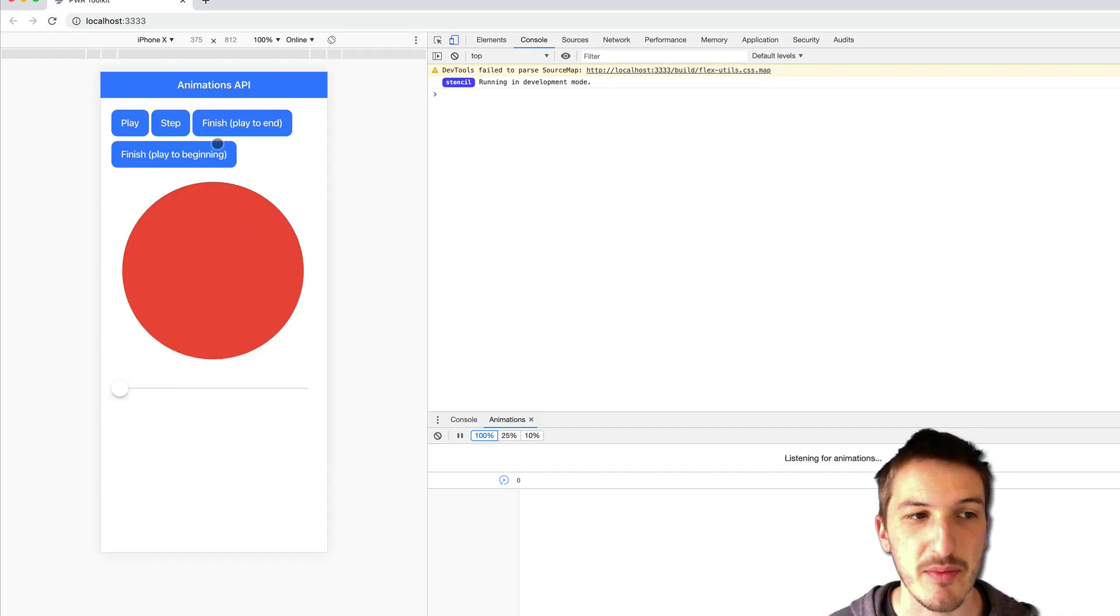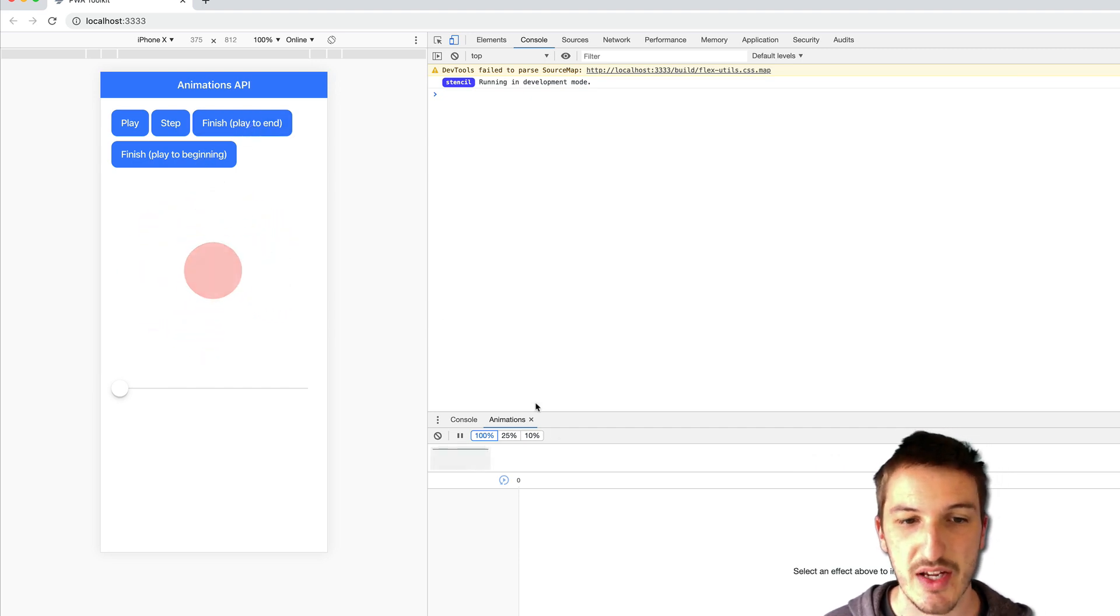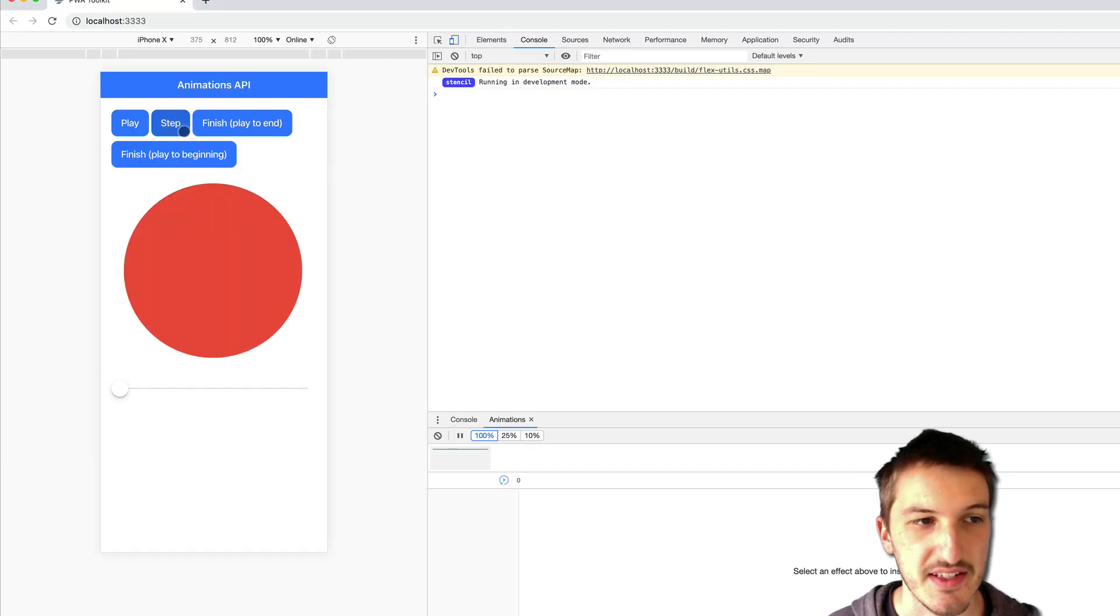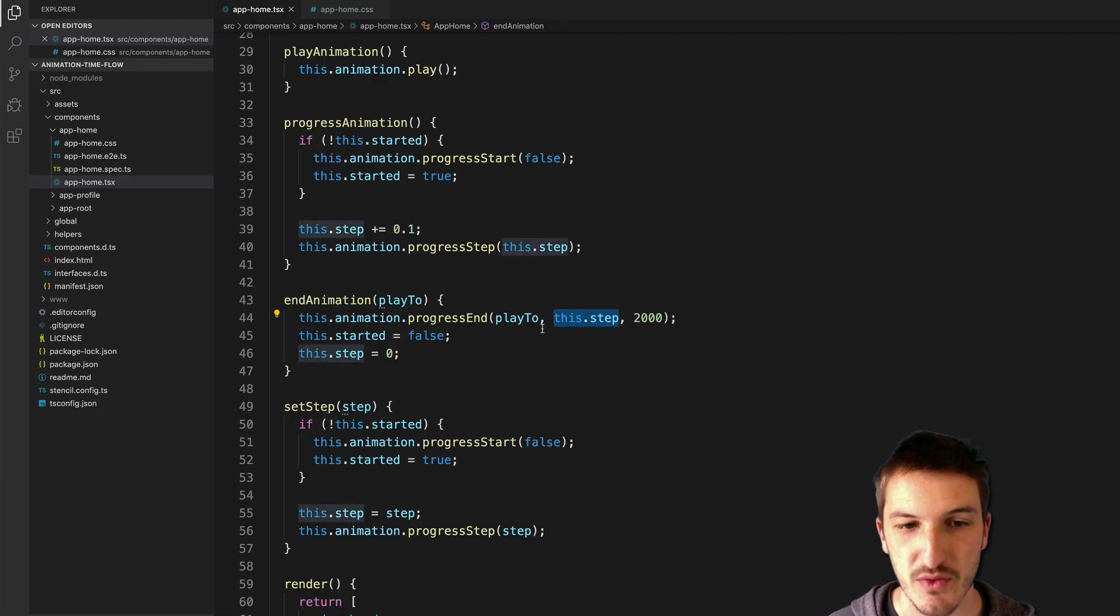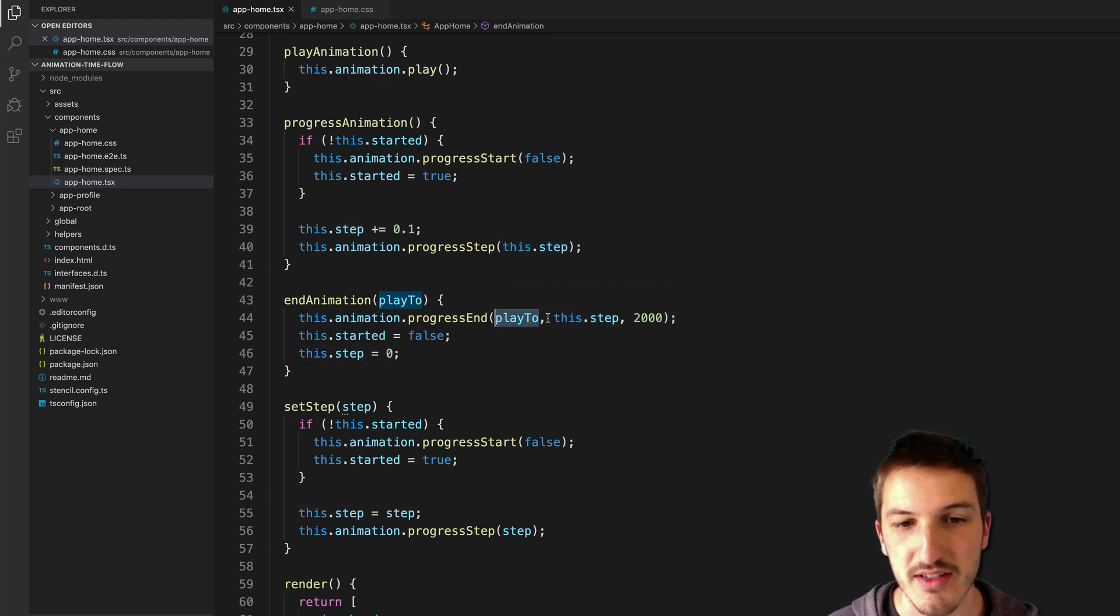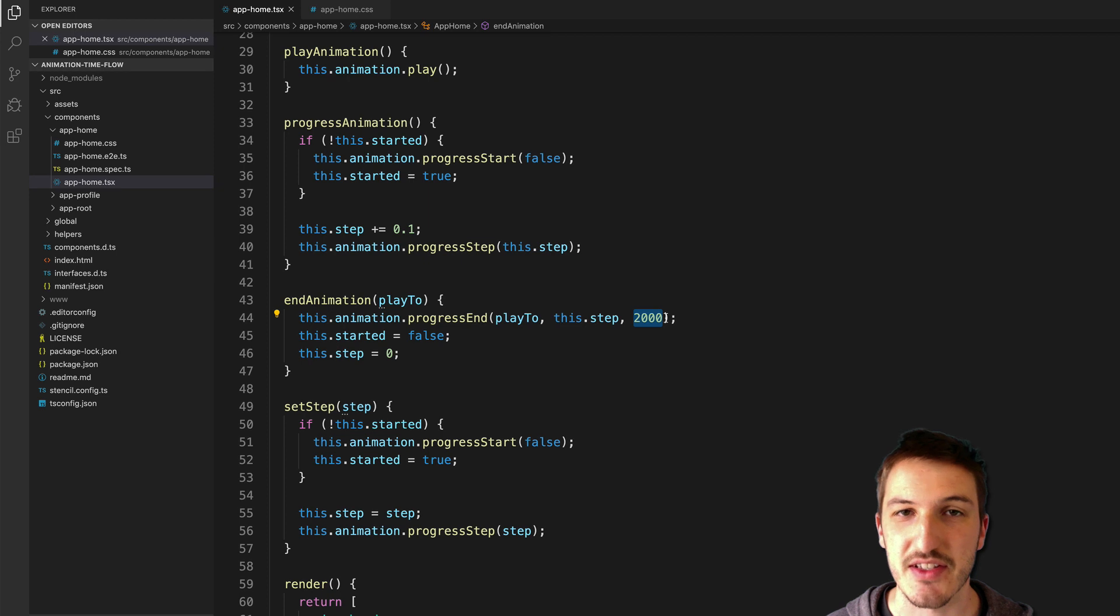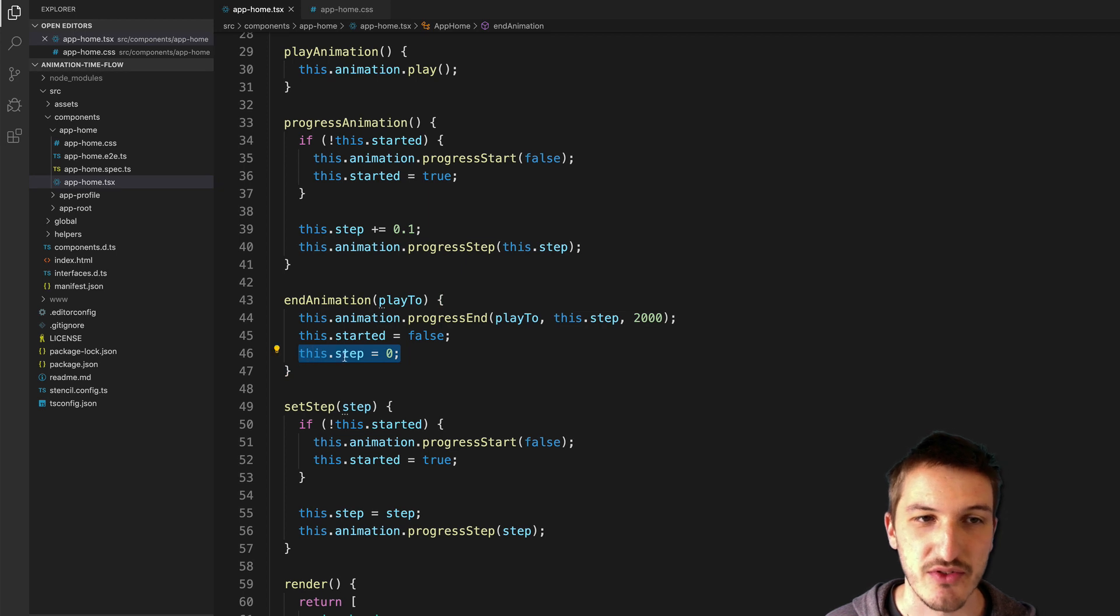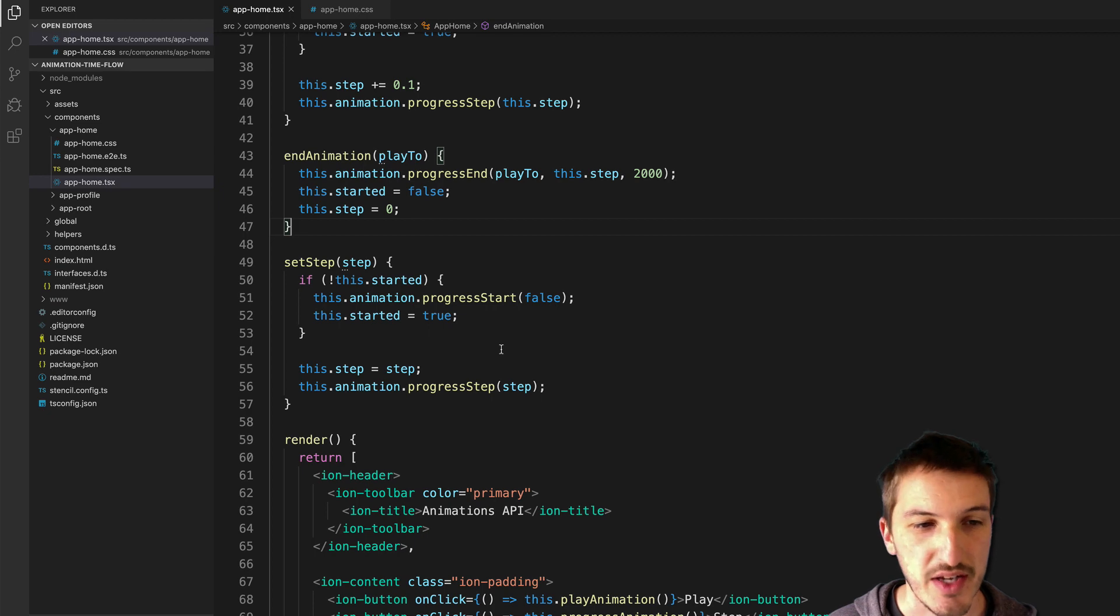In this case here we'd be at step 0 so if we click play to end that's going to have this value set to 0 and it's going to play through to the end. If instead we were say one two three four steps in it would be 0.4 so we'd have for playing to the end it would be 1, 0.4 and then this value here is the duration of the animation so that's going to play that transition over two seconds. And just a bit of cleanup here we set started to false and the step back to 0 to reset the animation.